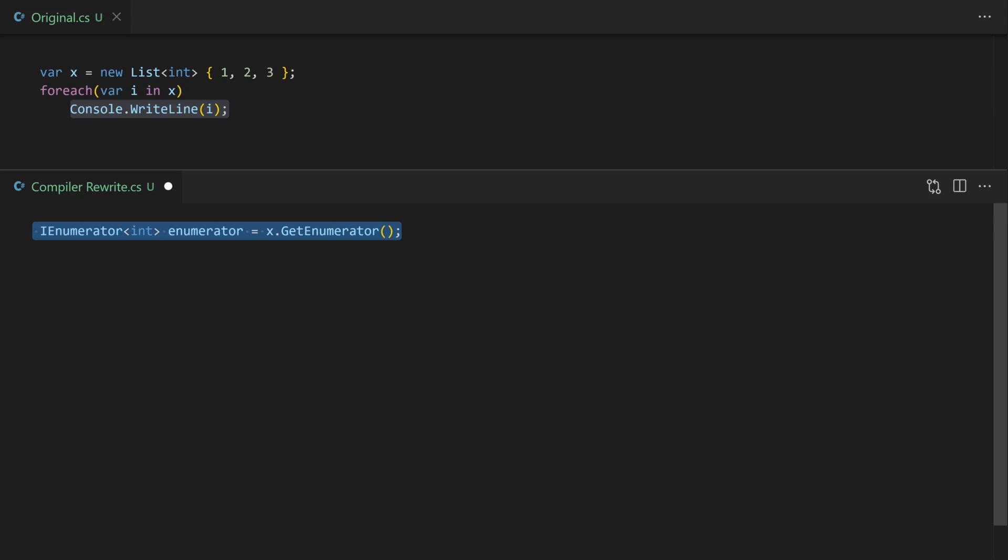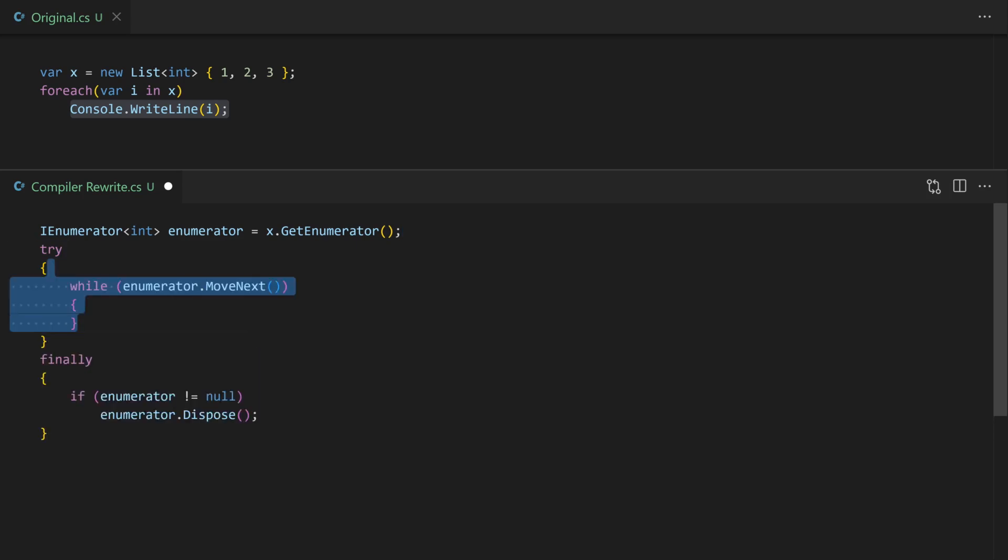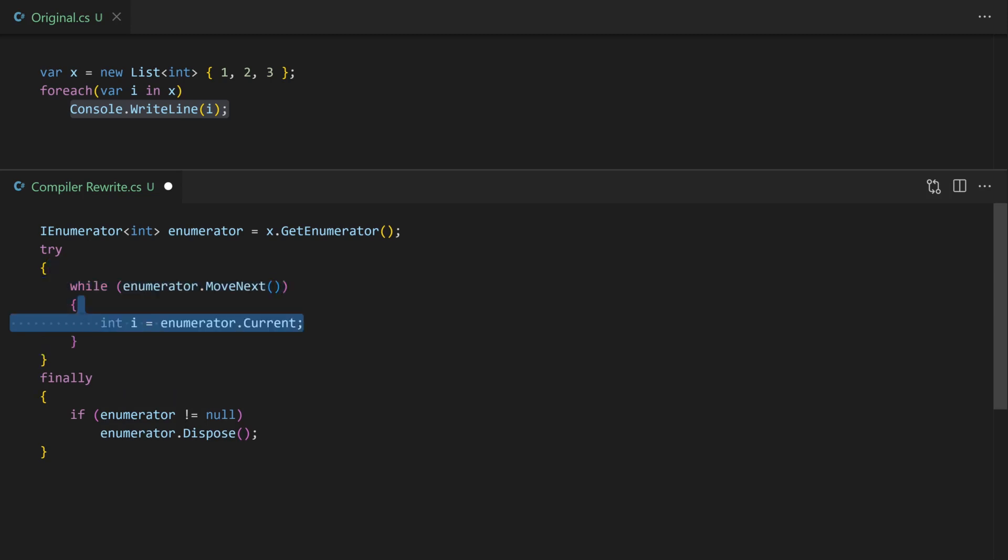We start by getting the enumerator. We then add a try finally because the implementation of the IEnumerator exposes IDisposable. And because this is detected it's going to add this code to dispose it in the finally section. Then we're going to use a while loop just to move next, next, next through the items.